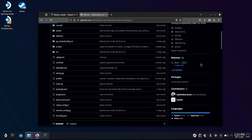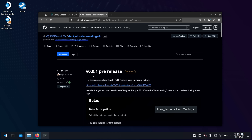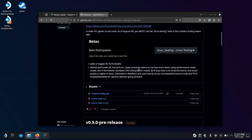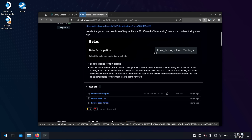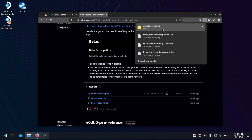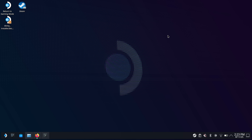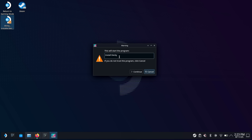We're going to go to releases, and at the time I'm making this video it's version 0.9.1 — it's a pre-release. Under Assets, we're going to download the losslessscaling.zip. This is also going to go directly to our downloads folder, but we're going to leave it right there. Now that we've got the lossless scaling zip downloaded and Decky installer, we're going to run the Decky installer.